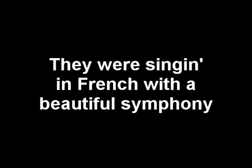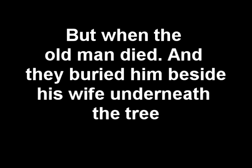I got stuck up in New York for a couple of days. Thought that I'd go see a Broadway play. And they were singing in French with a beautiful symphony. But when the old man died and they buried him beside his wife underneath the tree, hell, it sounded like a country song to me.